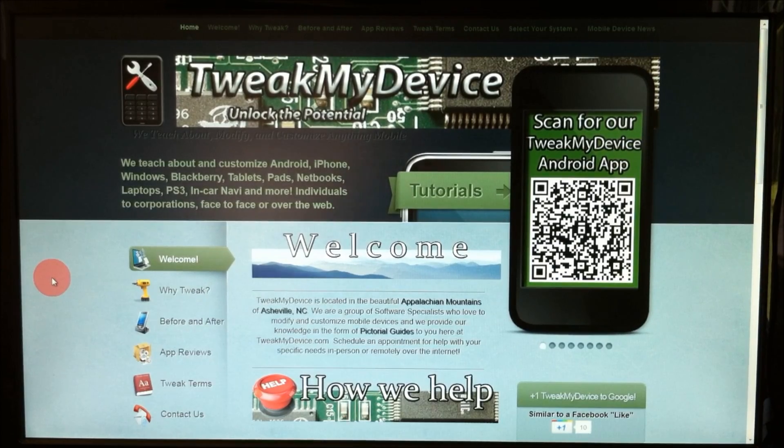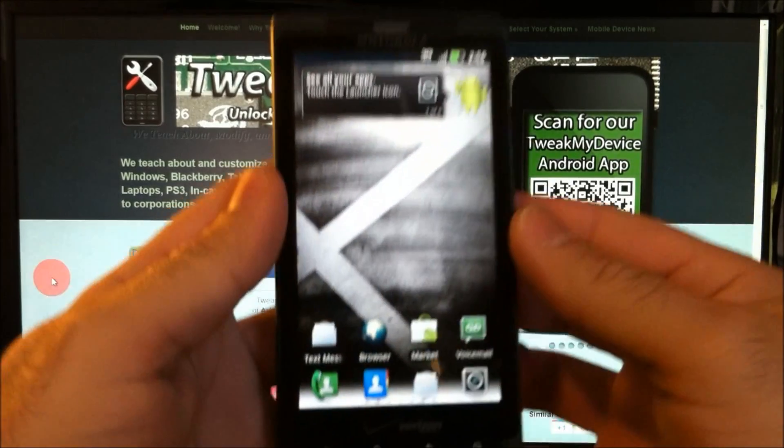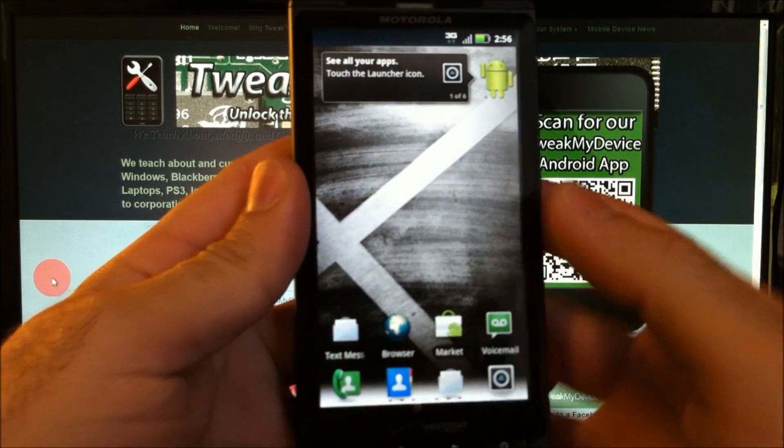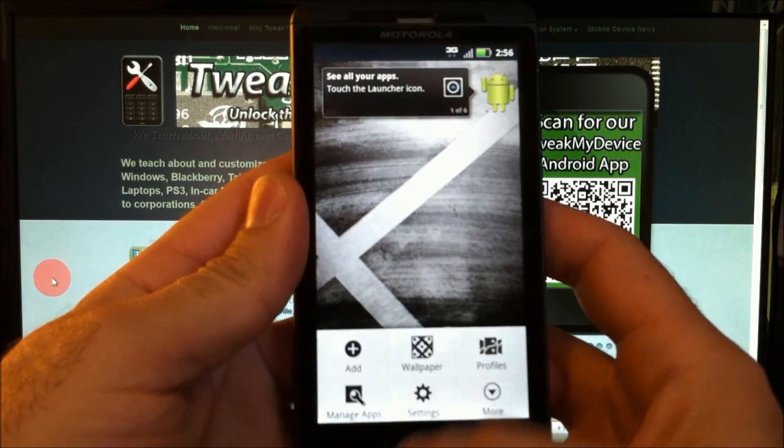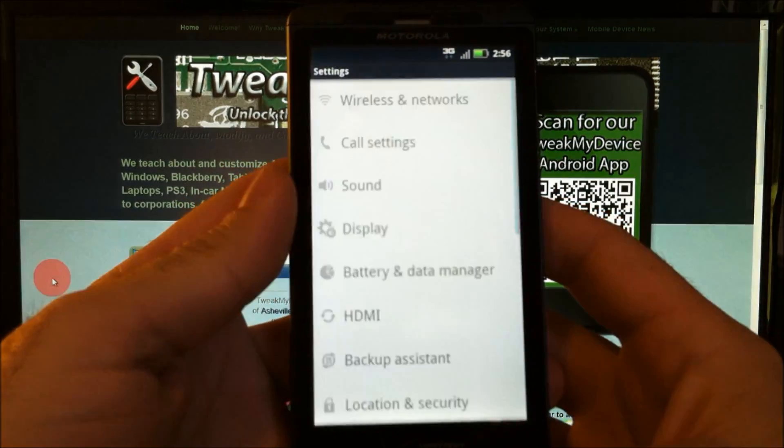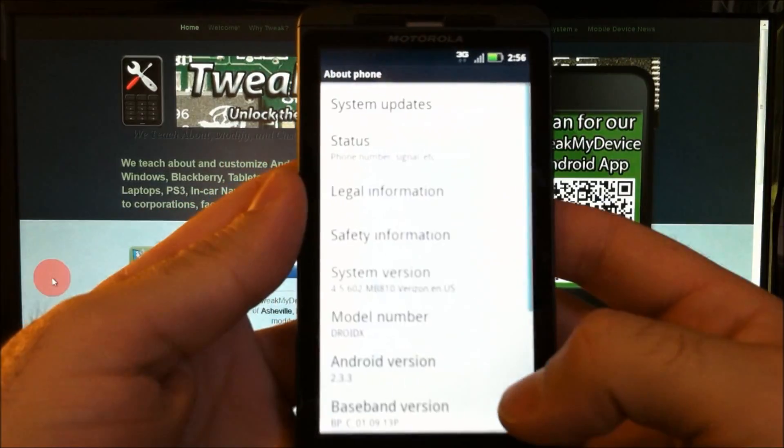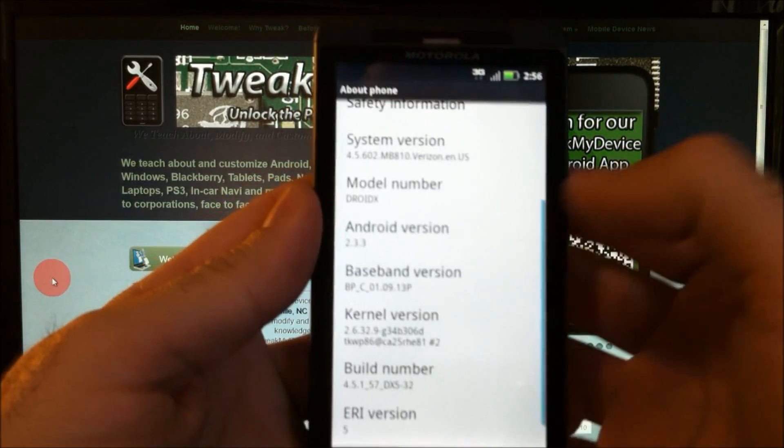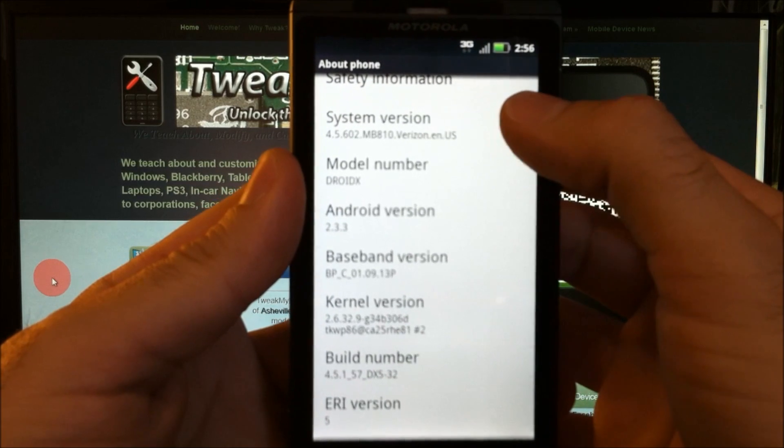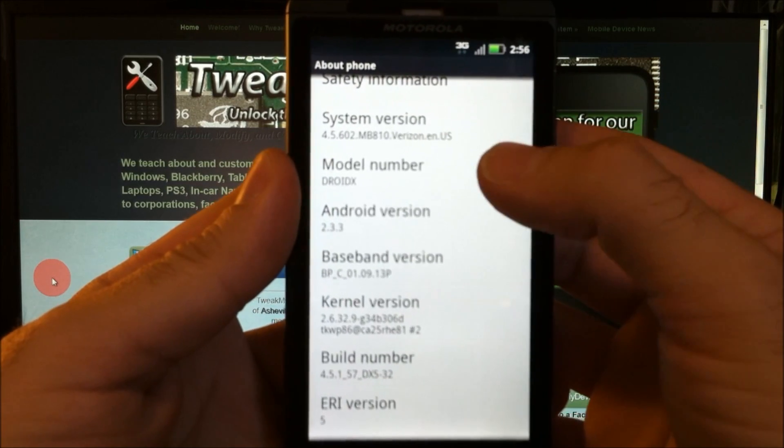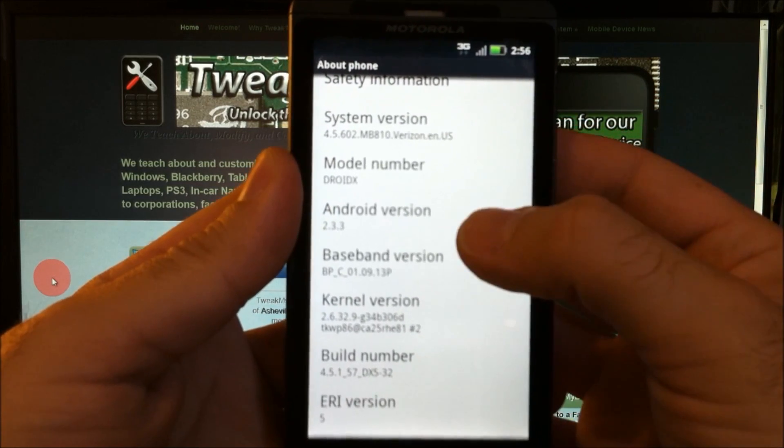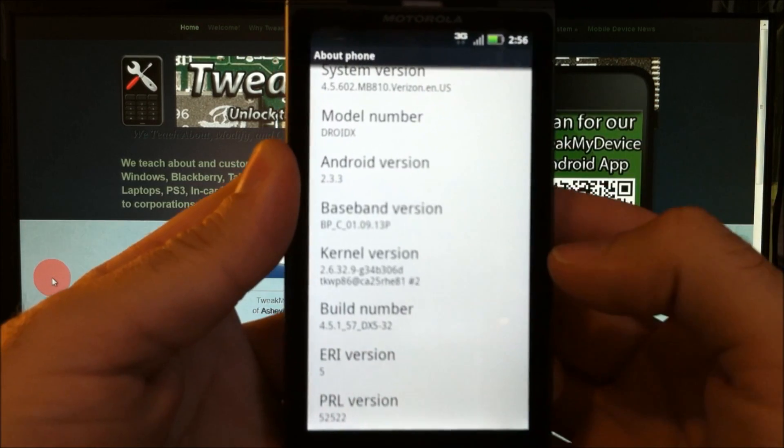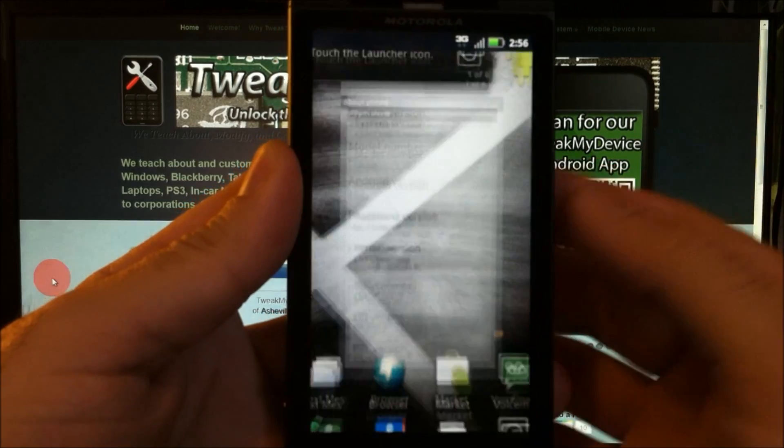I'm going to show you this on a rooted DroidX and I'll show you our system version here. We are on 602 DroidX 2.3.3 and it's an official build number.